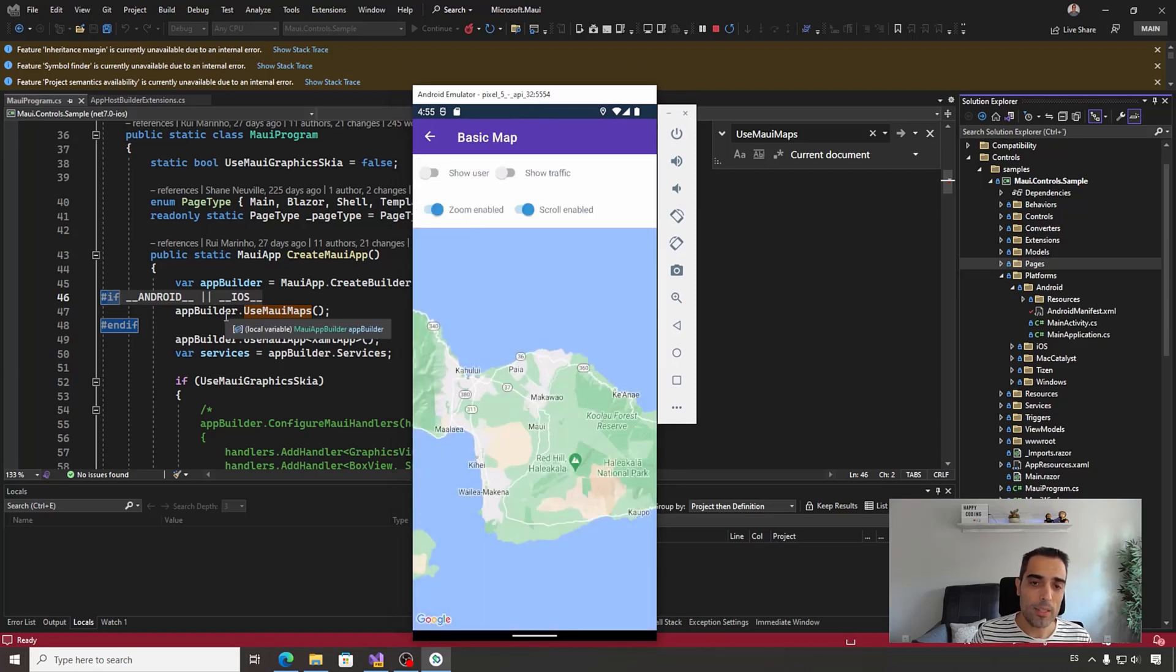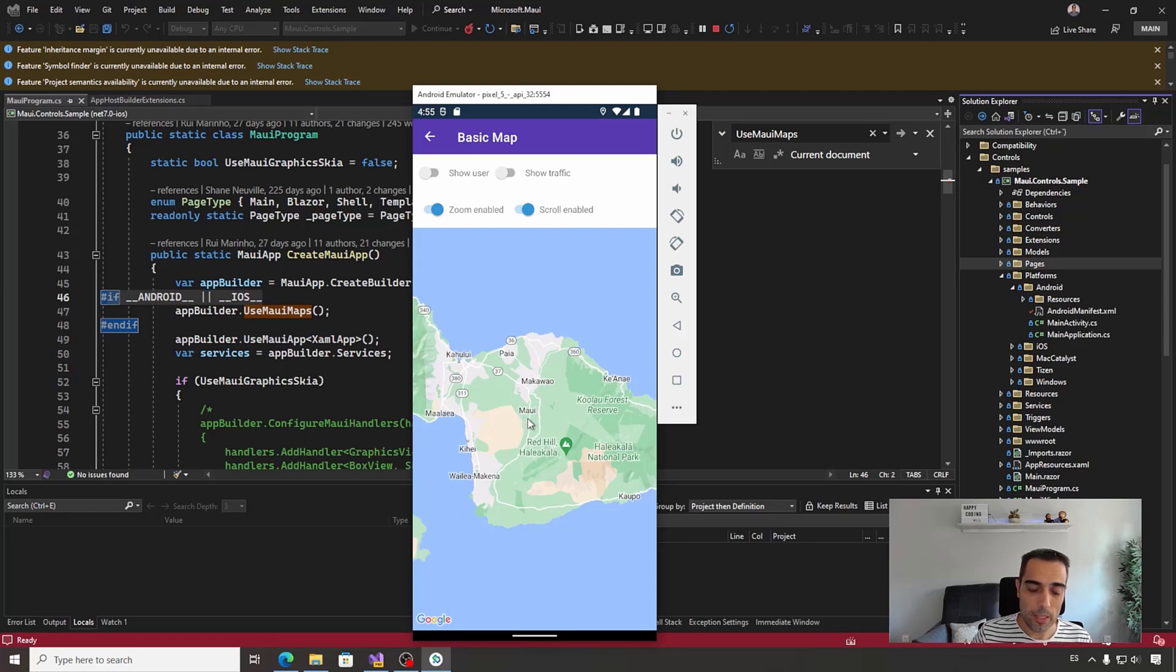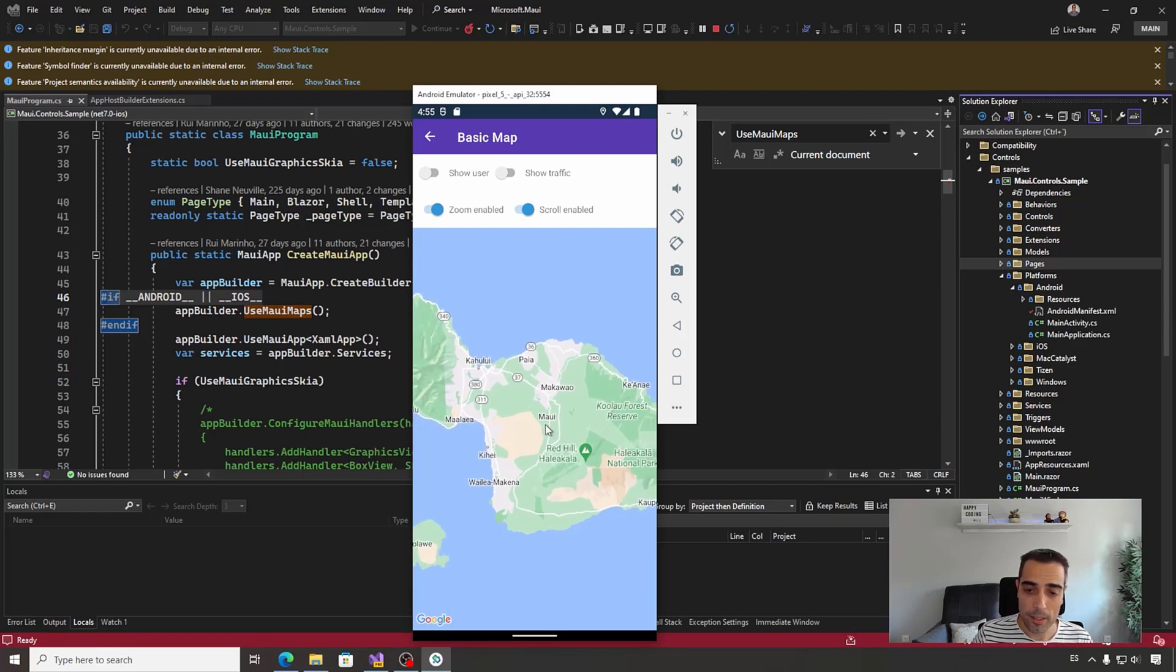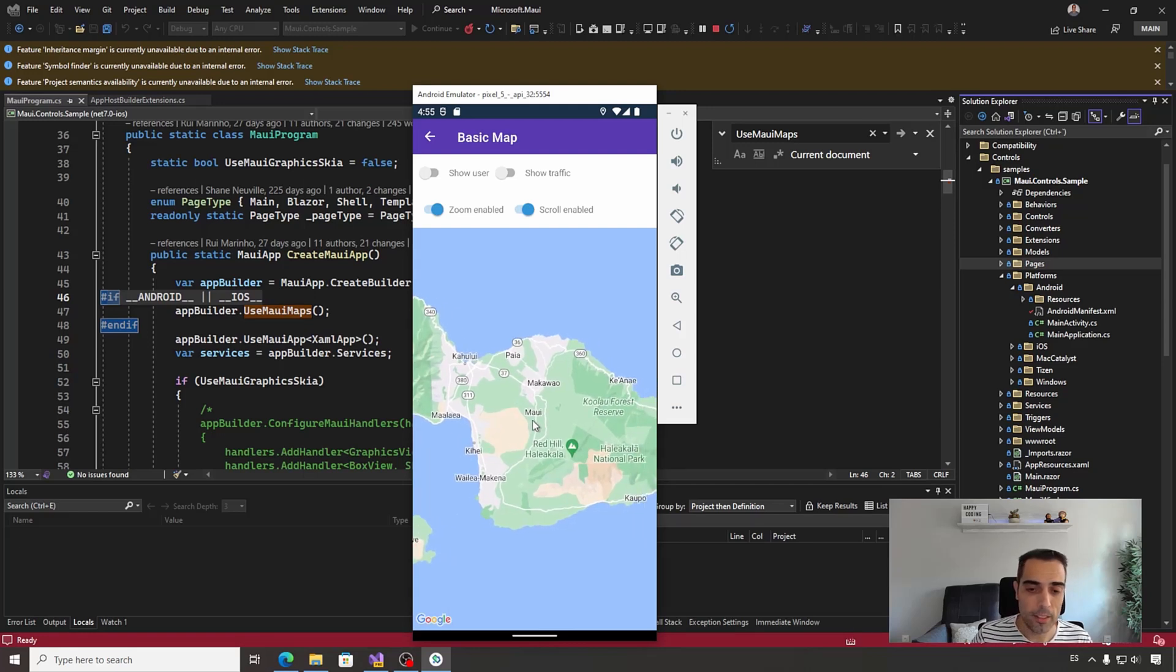Let's start with a basic map. And wow, we are here in the Maui Island in Hawaii.